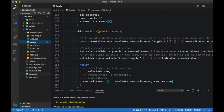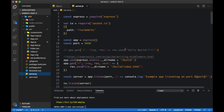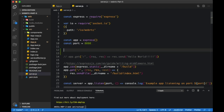Run npm run build to build our application. Now let's move to our server side code and make some changes there too.